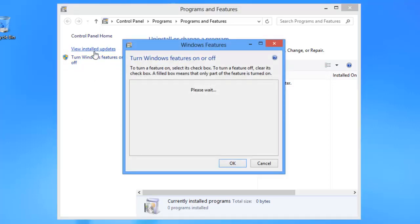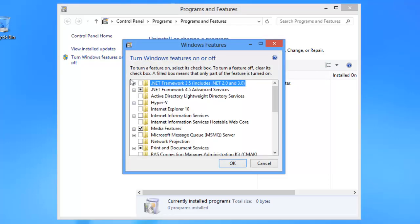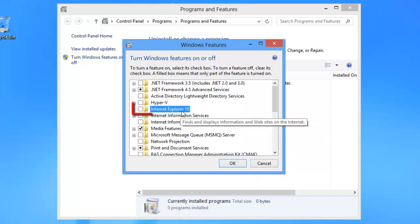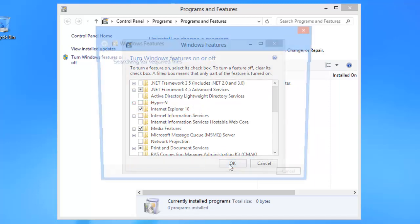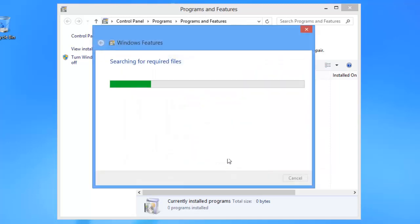The Windows 8 features window will open and you need to find the entry Internet Explorer 10. You will notice an unchecked box to the left of this text. Check the box and click OK.